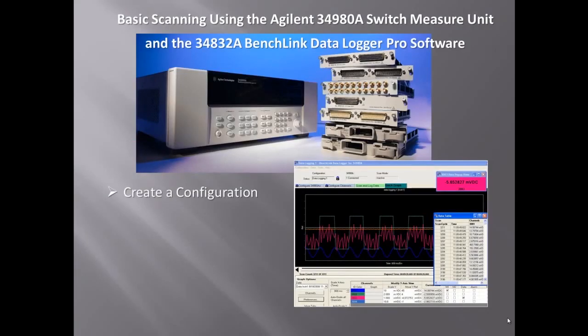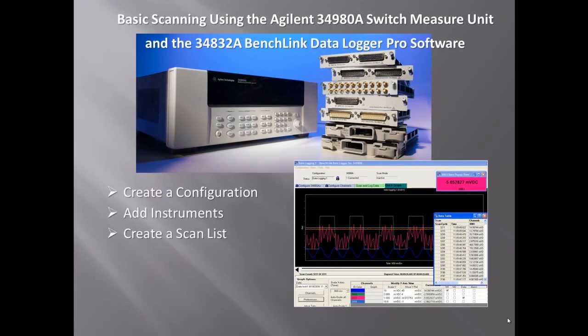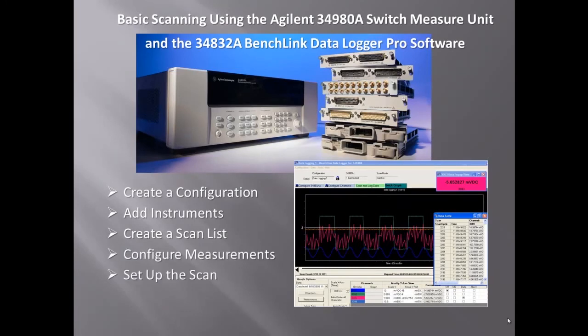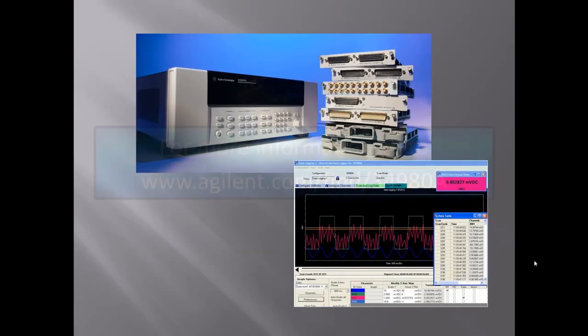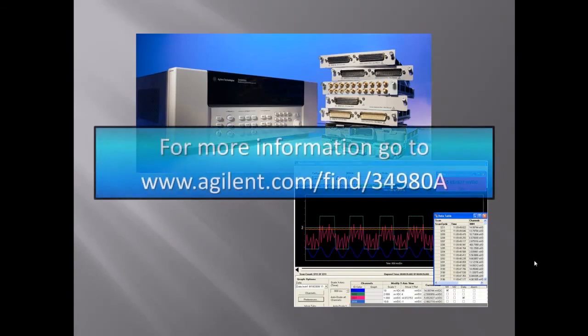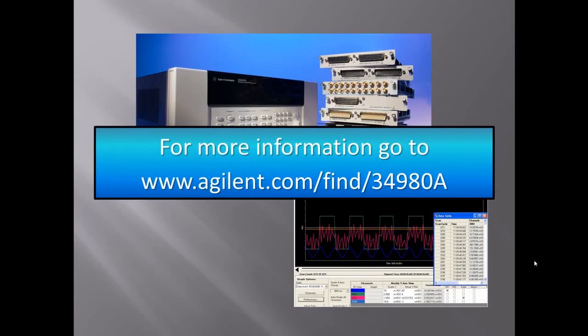So we've shown you how to configure the setup, how to add instruments to the configuration, how to create a scan list, and within that scan list, how to set up individual channels and configure the measurement on each channel. We've set up the scan list timing. We've run the scan, and we've exported data out to a file. So to find out more information, go to www.agilent.com slash find slash 34980A. Thanks.